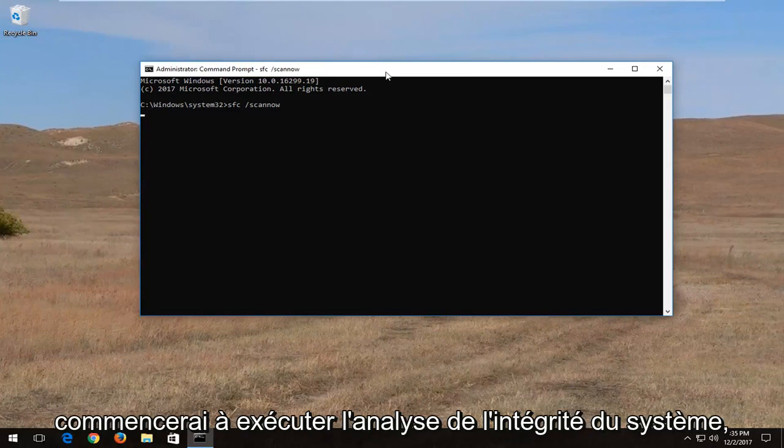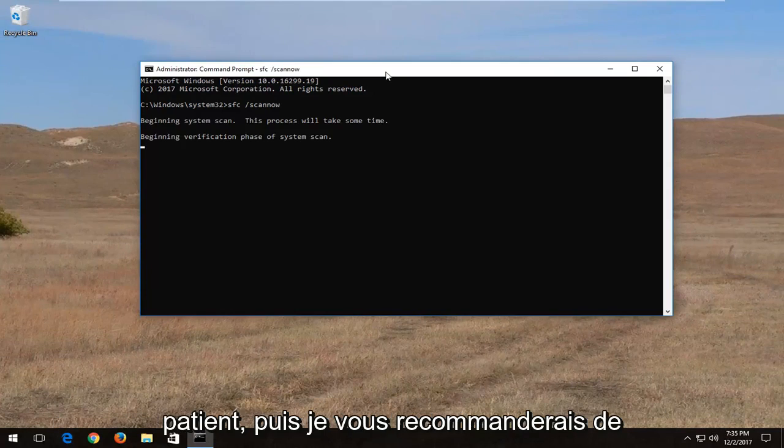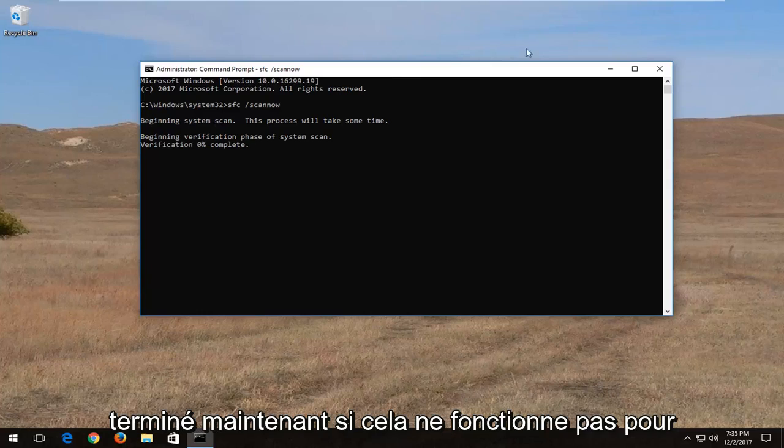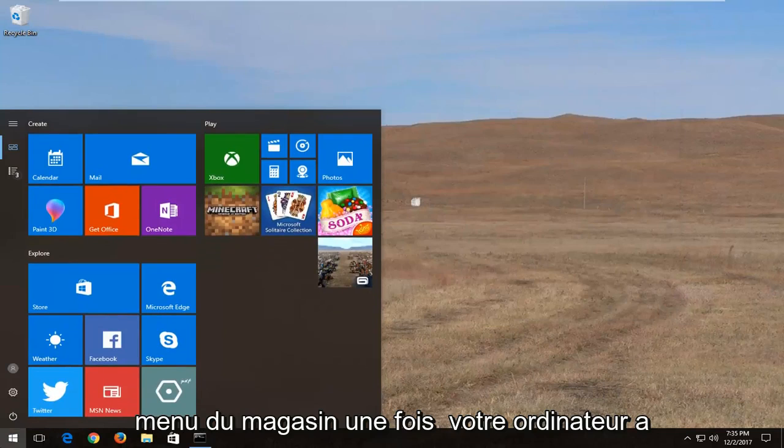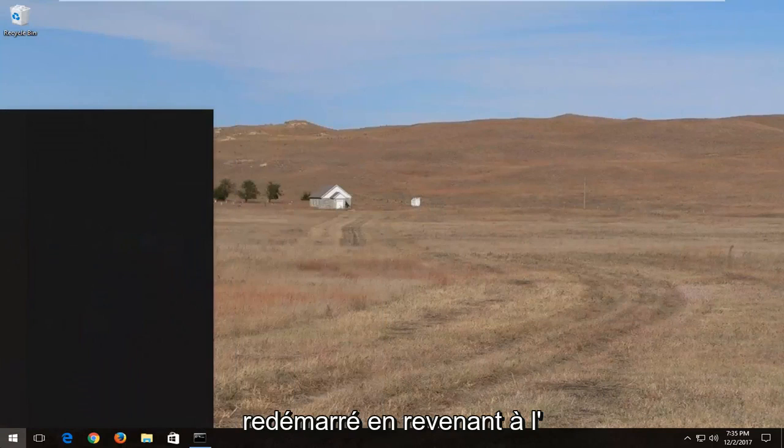This will begin running a system integrity scan. It will take some time to run so just be patient and I would recommend restarting your computer once it's finished. Now if that doesn't work for you I'd recommend opening back up the start menu again once your computer has restarted.